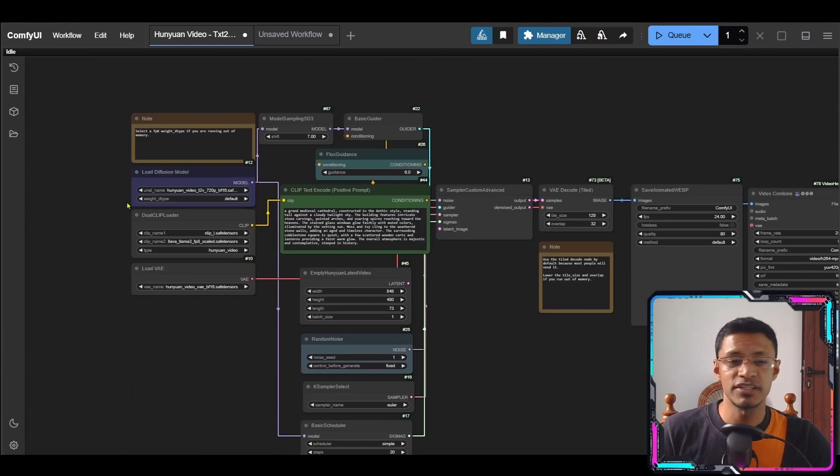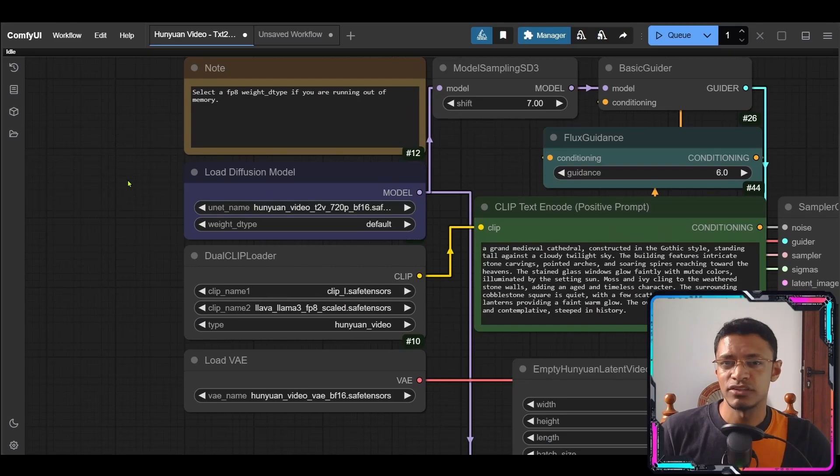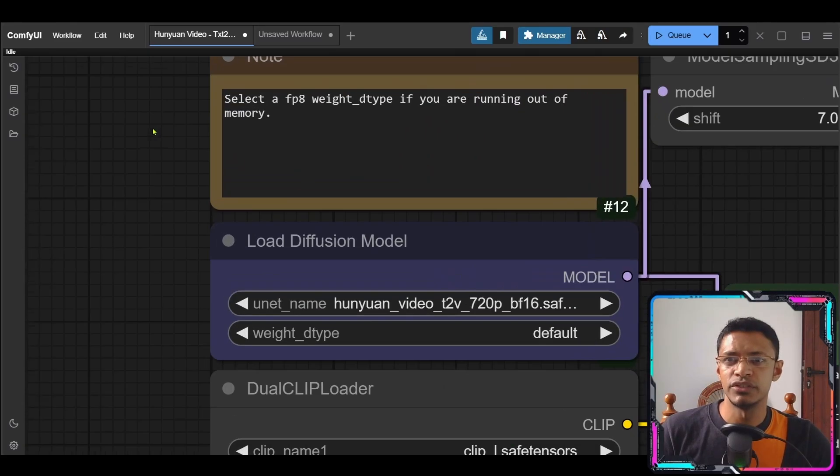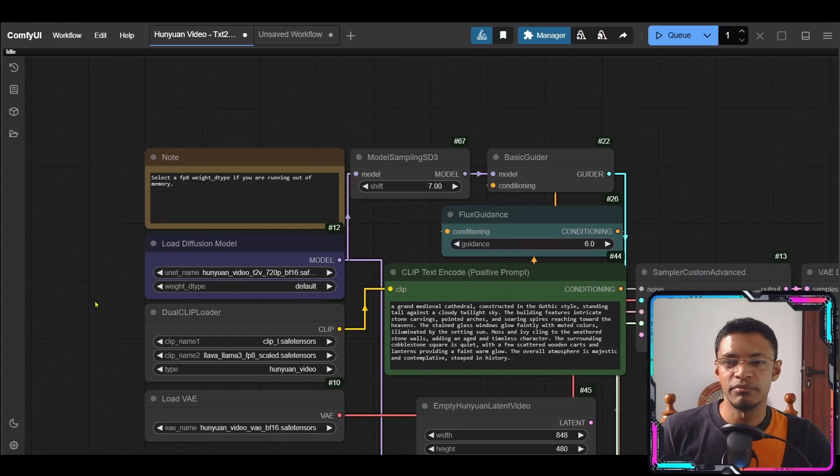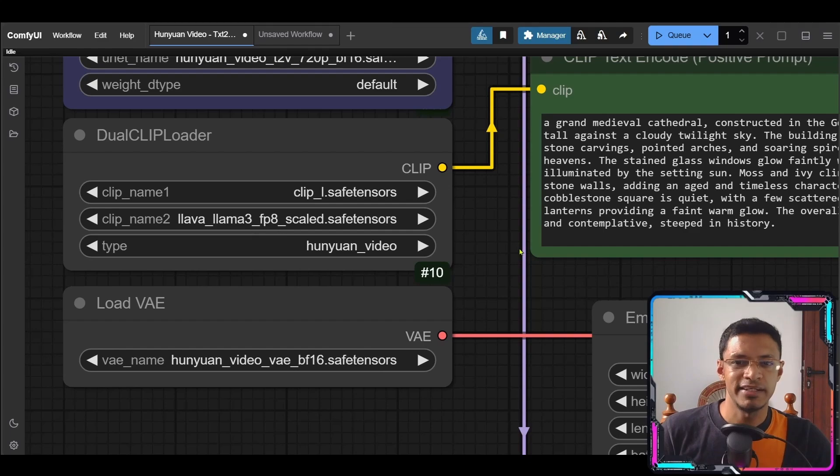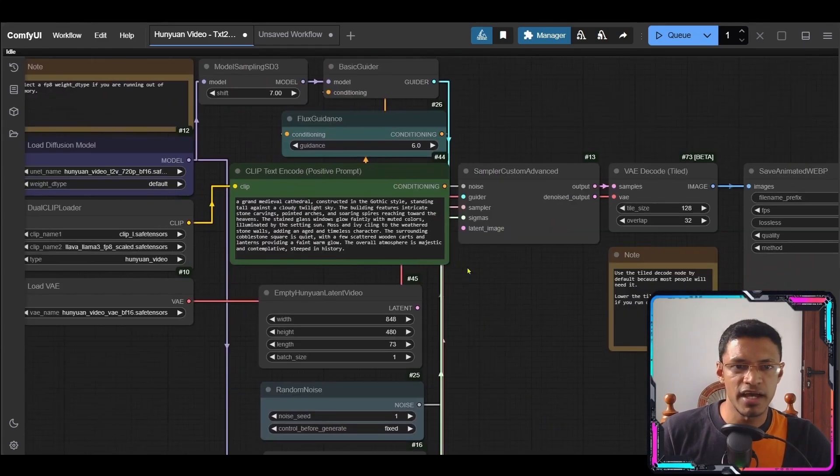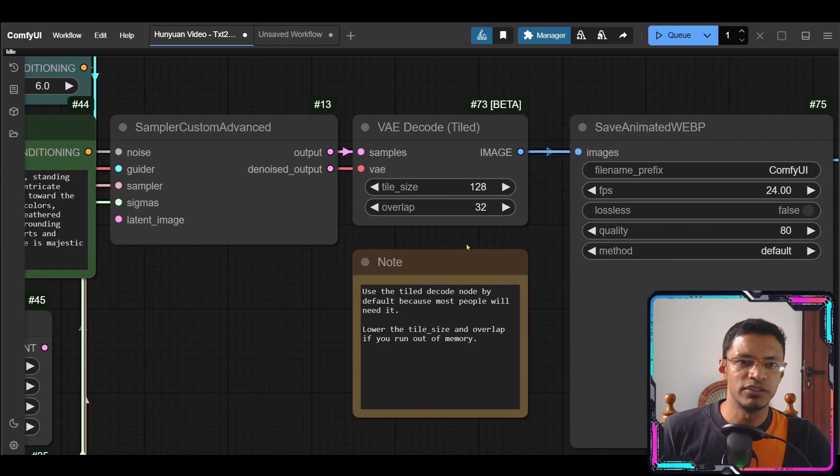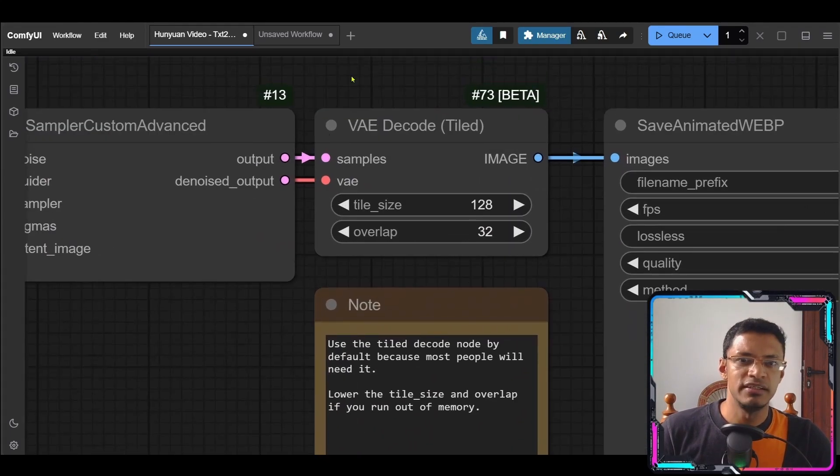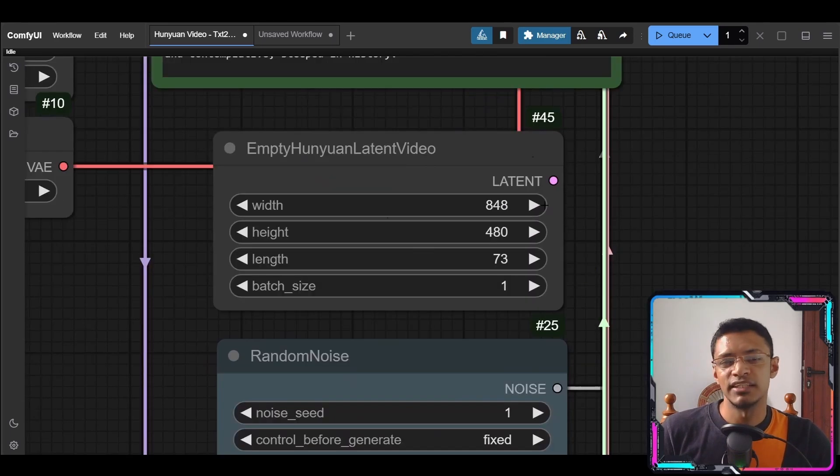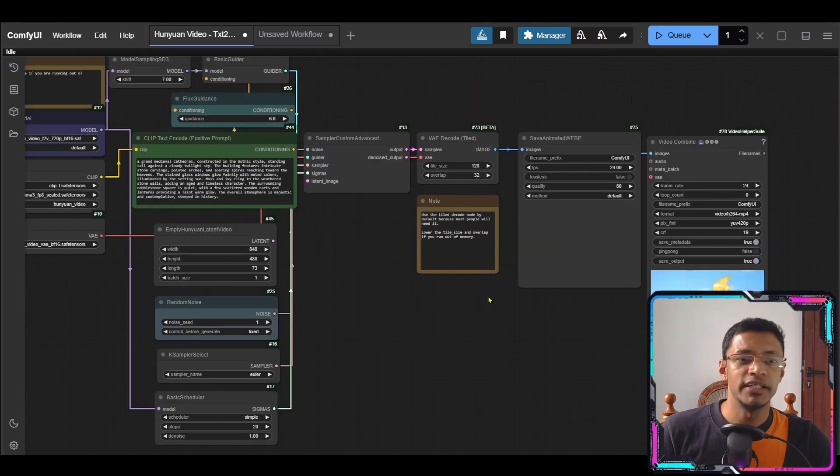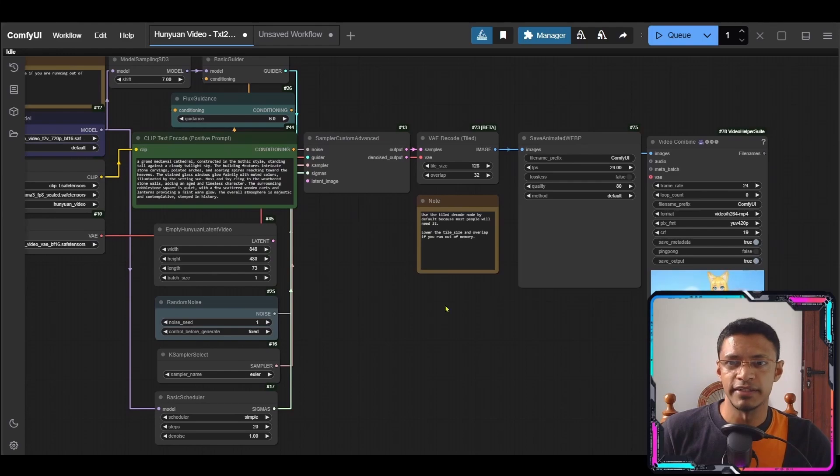Okay so a few things to remember if you're getting out of memory issues first thing to do is to change the dtype here. You can also download the FP8 version if you've already done that then decrease the VAE decode tile size and overlap. Lastly you can also decrease the resolution here and try that.